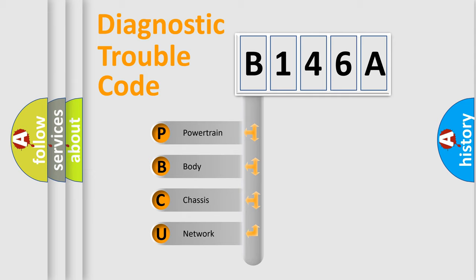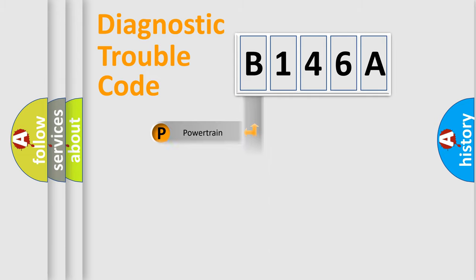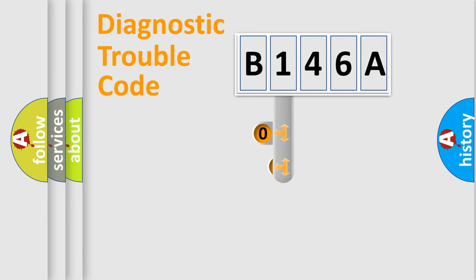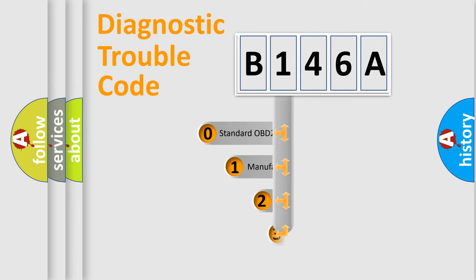We divide the electric system of automobile into four basic units: Powertrain, body, chassis, and network. This distribution is defined in the first character code.